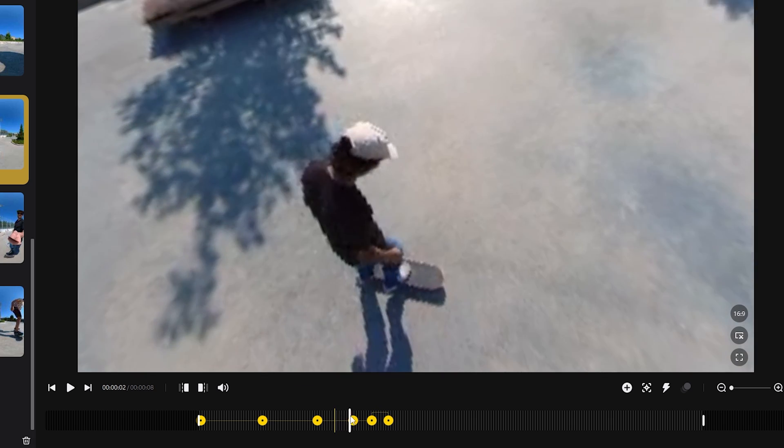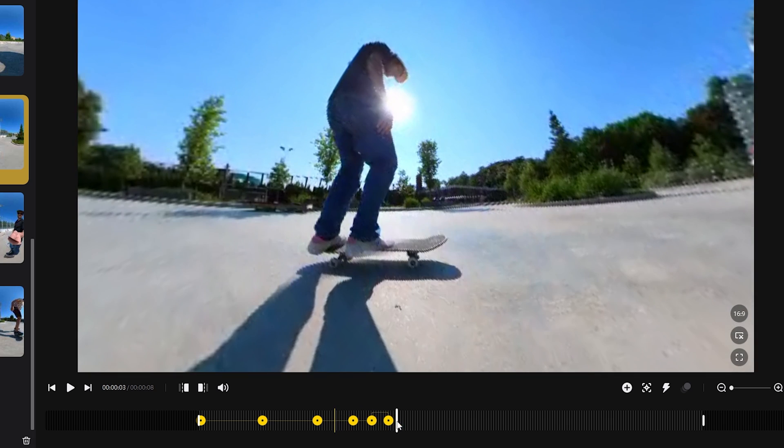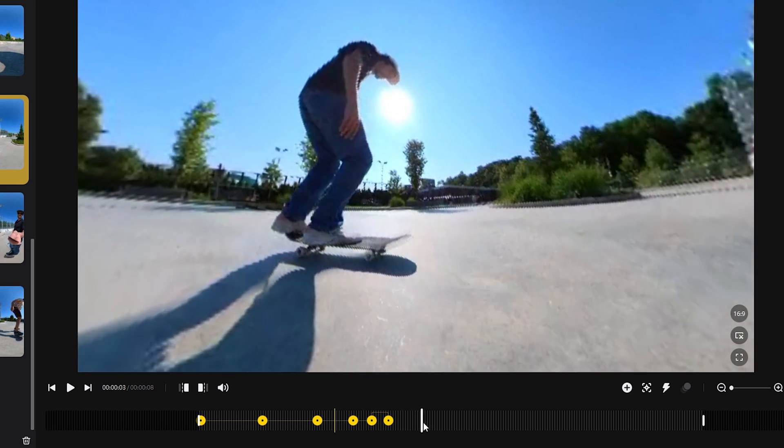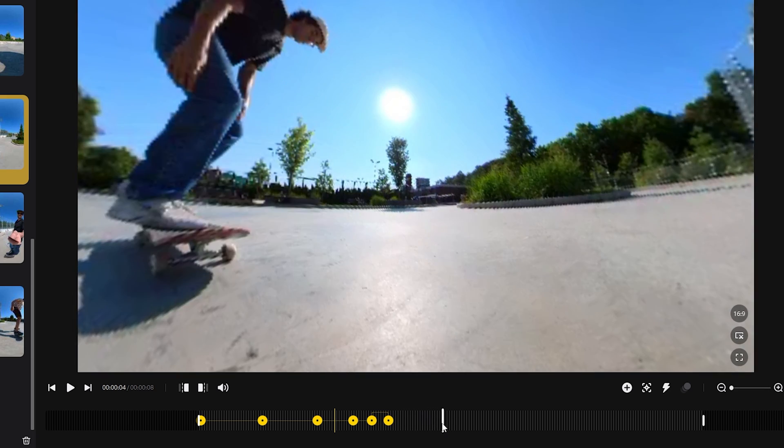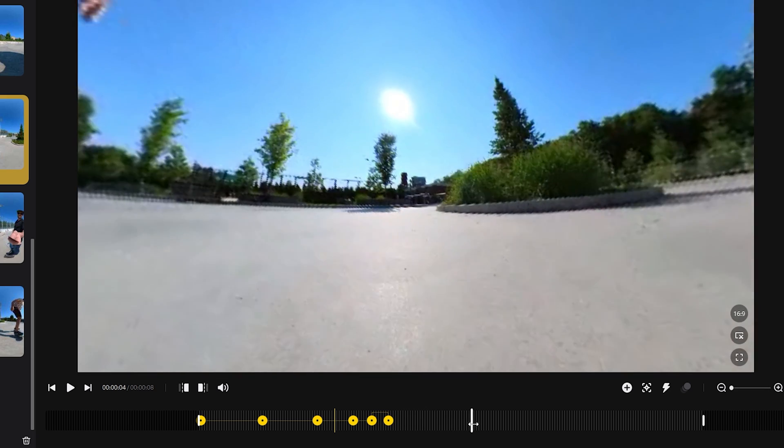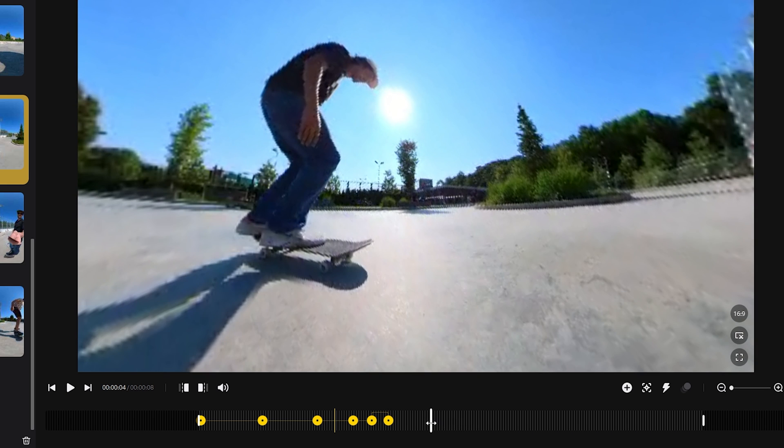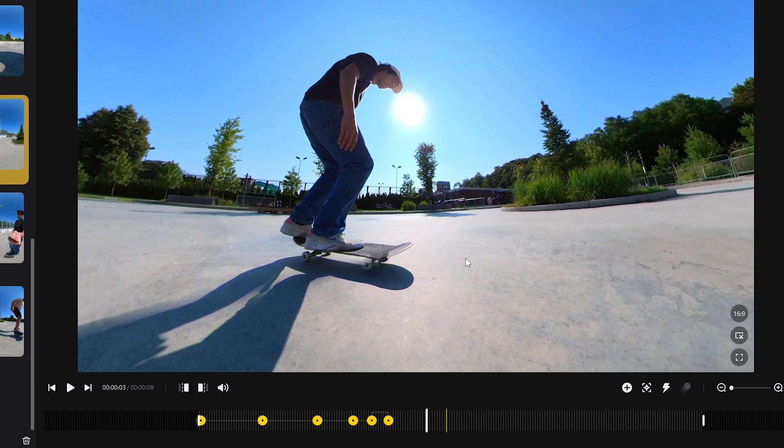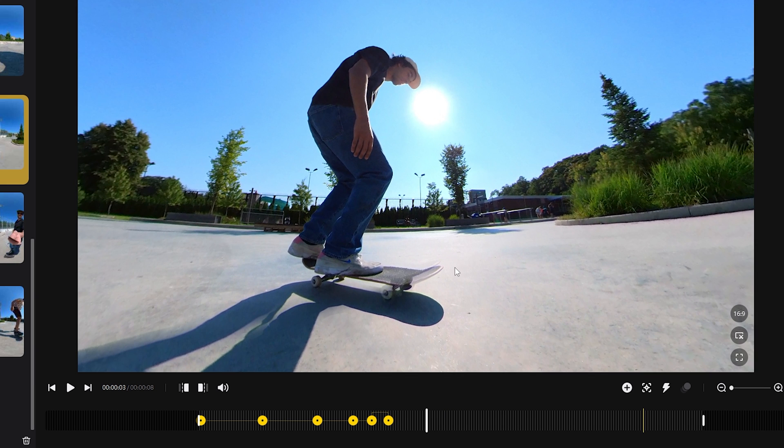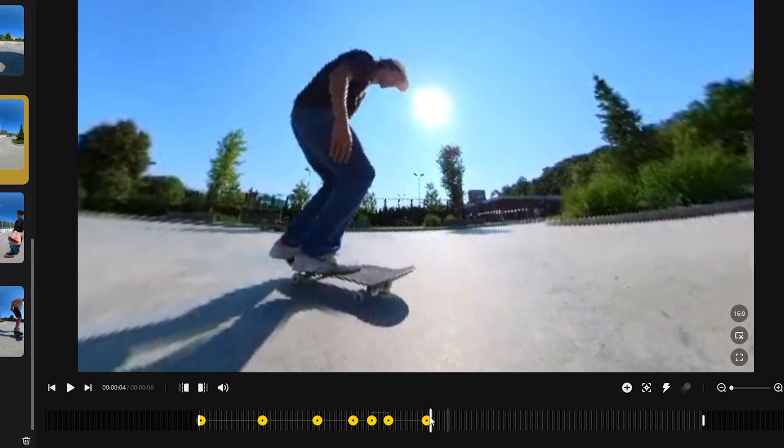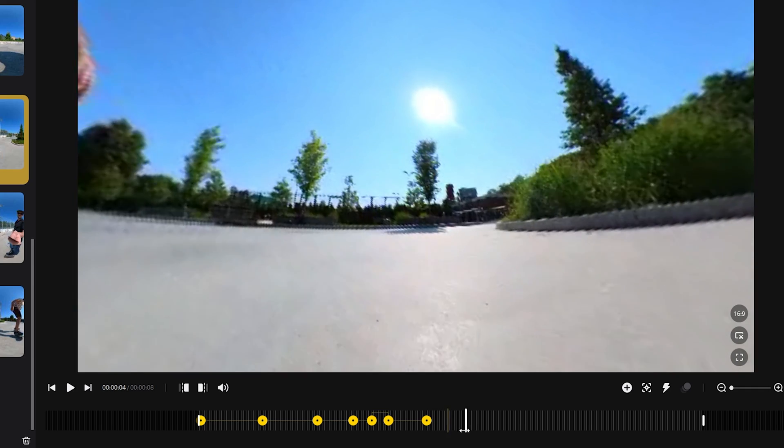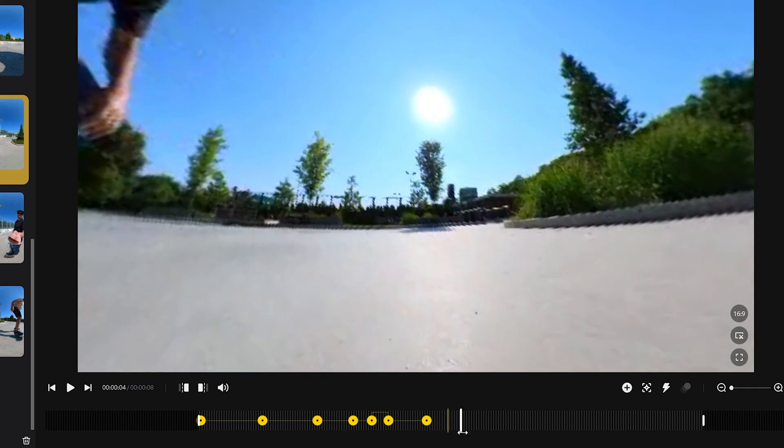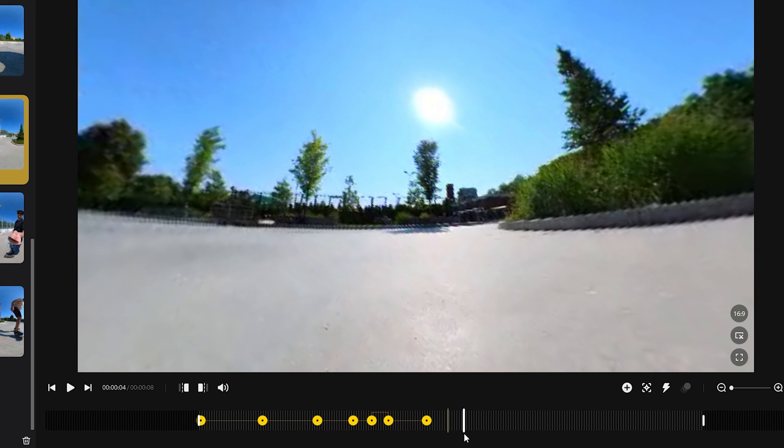It could zoom out a bit and be reframed. So I added another keyframe in between. Now let's see what that does. Okay, that's looking better.